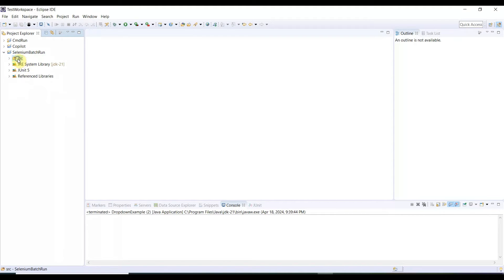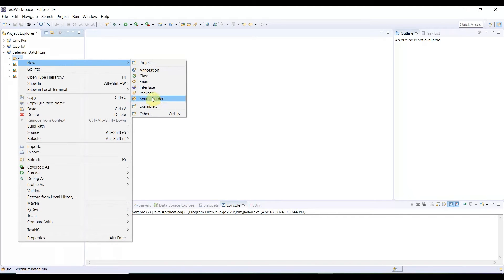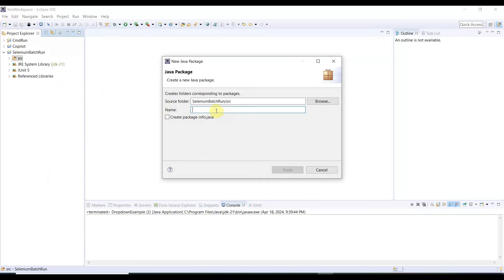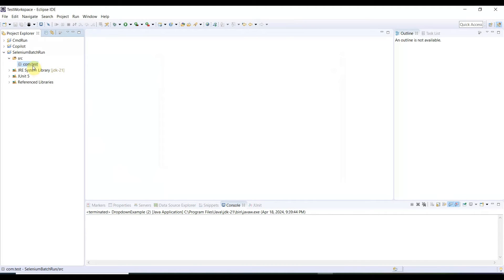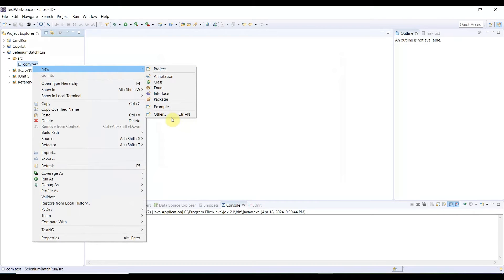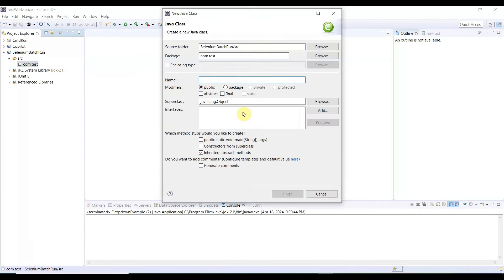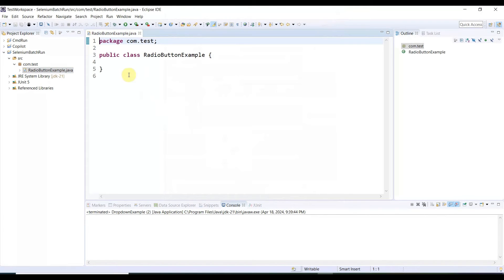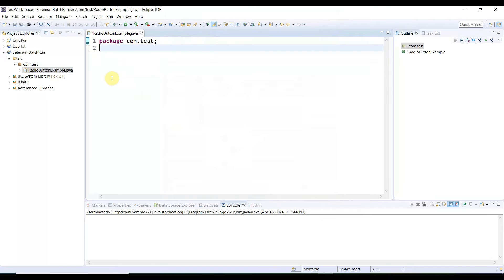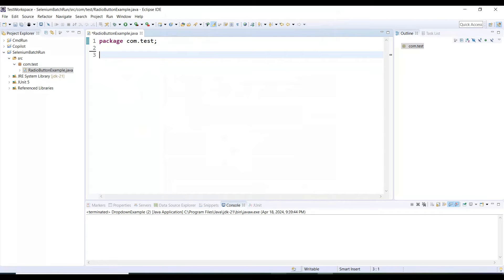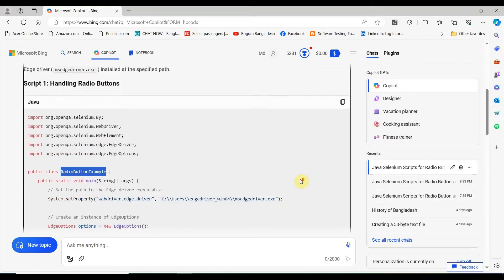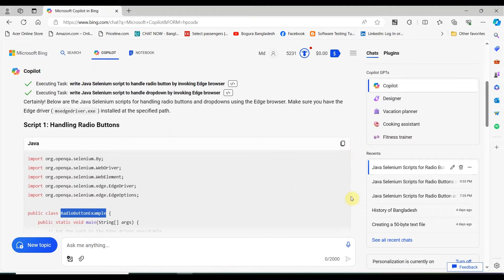Select the source folder, right-click, then New, and create a Package. I'm naming it 'com.test'. Click Finish. Once the package is created, right-click it, then New, then Class. Enter the class name exactly as the AI has written it, then click Finish. Once the class is created, delete everything except the package declaration, as we will take the code from the AI.